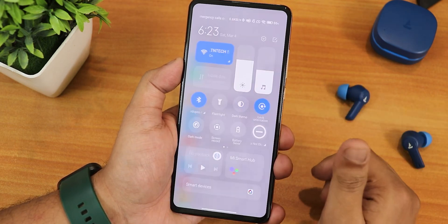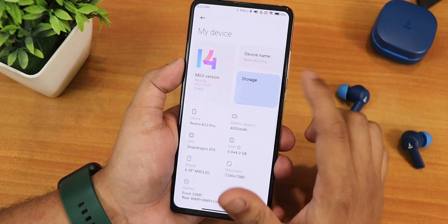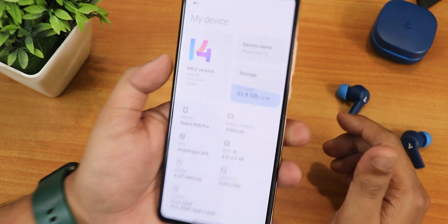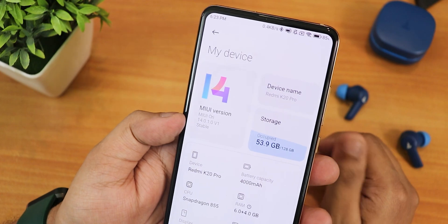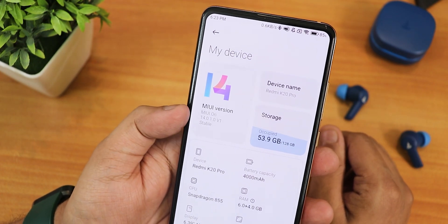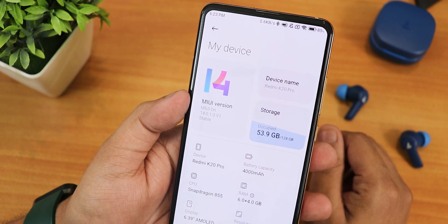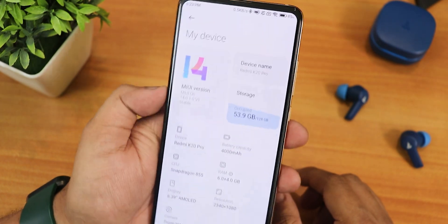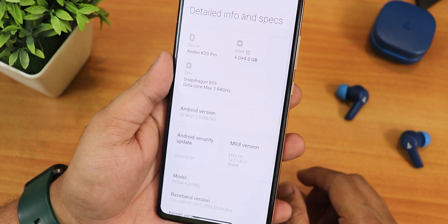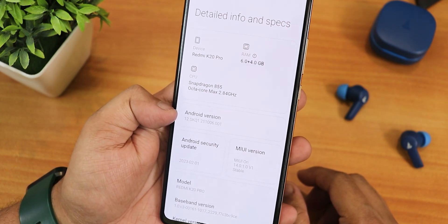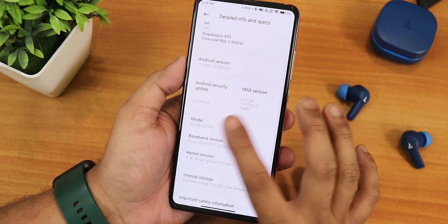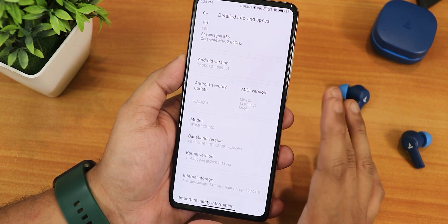Let's just disable the dark theme for the time being. In the My Device section this is how it looks, and here we have the MIUI version as 14.0.1 — it shows version 1 stable and it is the OD version. Scrolling down, the Android version shows as Android 12 and gives you the Android 12 Easter egg. The security patch is 1st February 2023.